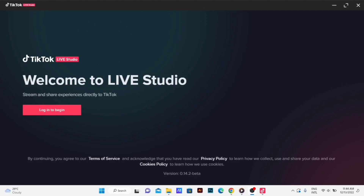Hello everyone. I'm going to show you a tutorial on the YouTube channel about how to use TikTok.